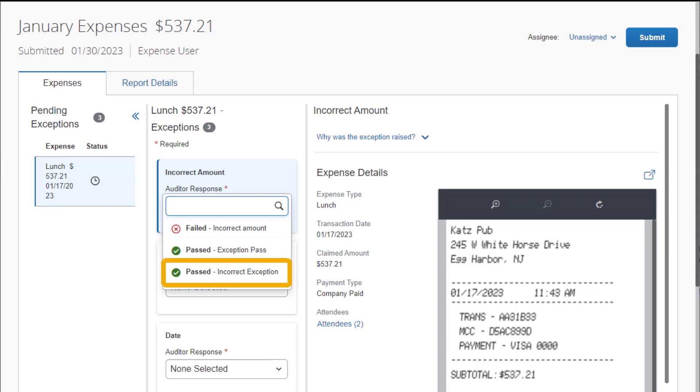If a pass incorrect exception auditor response displays, it means the expense item was incorrectly flagged as an exception and does not violate company policy. Neither pass option requires further action from the employee.